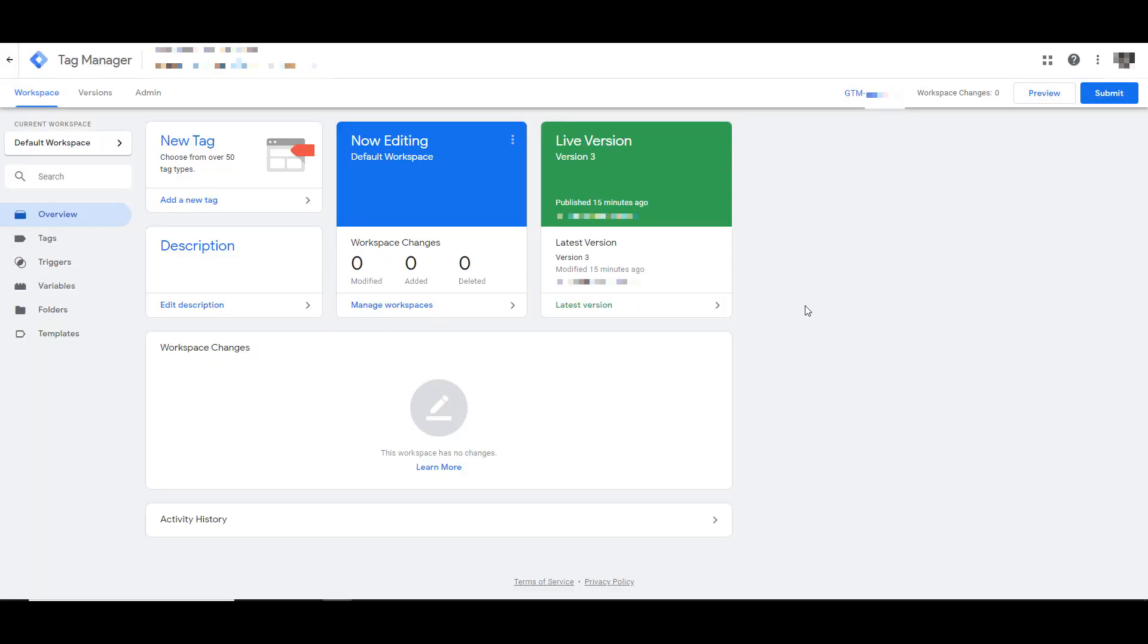The way that Google Tag Manager operates is it's effectively a container to hold all of your tags and the event triggers that you want for your website. So when you have ads set up in Google ads, Microsoft ads, Facebook, LinkedIn, Quora, Reddit, all down the line, and any other pixels you need for anything outside of PPC, you can manage all those scripts directly in the interface.